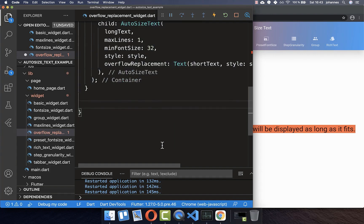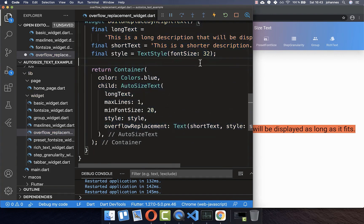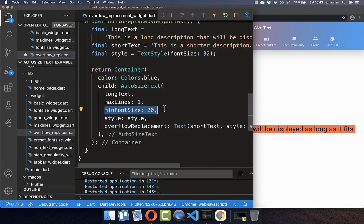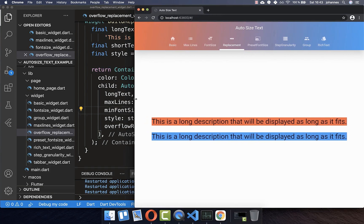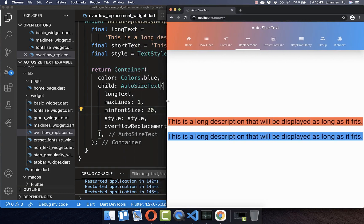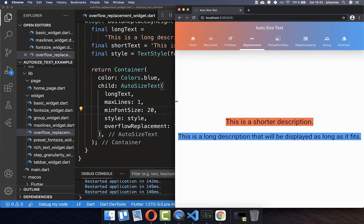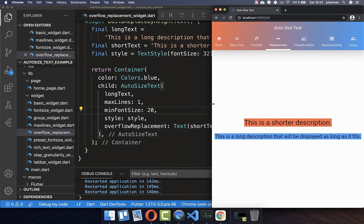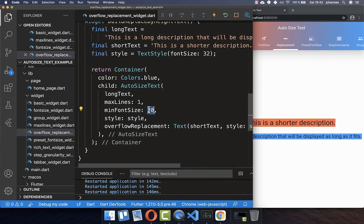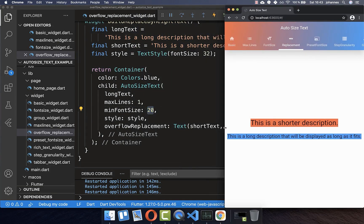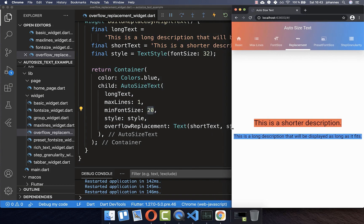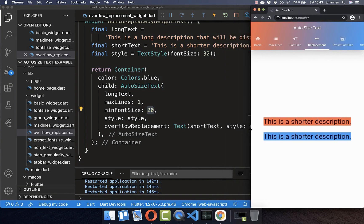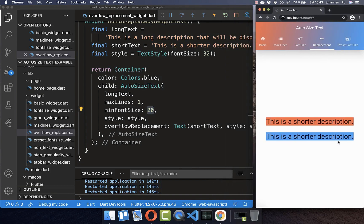We can also create a second example where the initial font size is 32 and the minFontSize is 20. You can see what happens to this blue text: first it changes its font size down to 20 pixels, and once it reaches 20 pixels it switches to this shorter description and displays the overflow replacement.